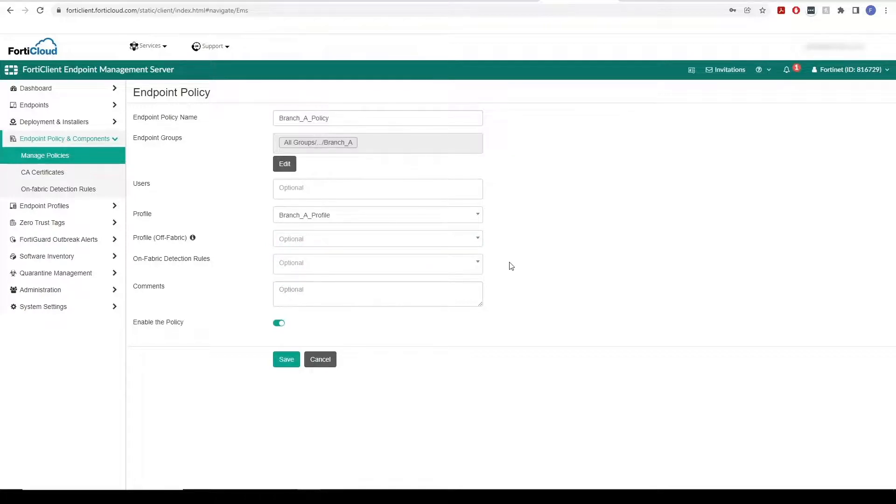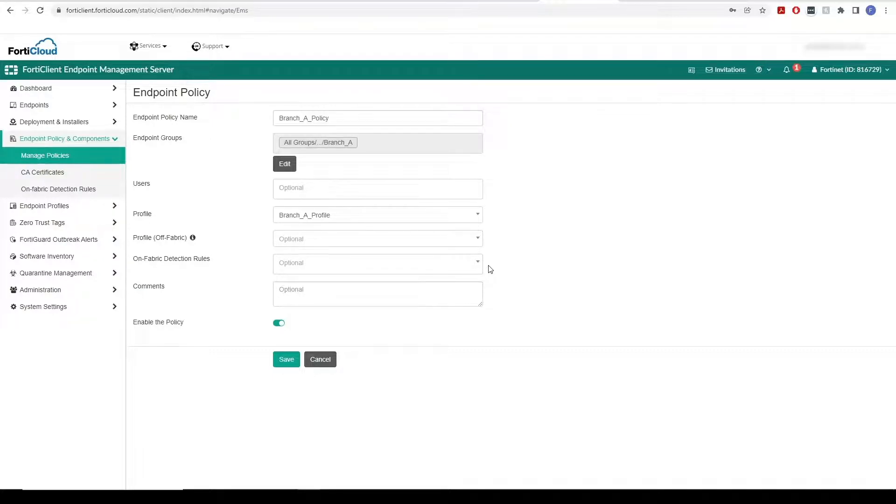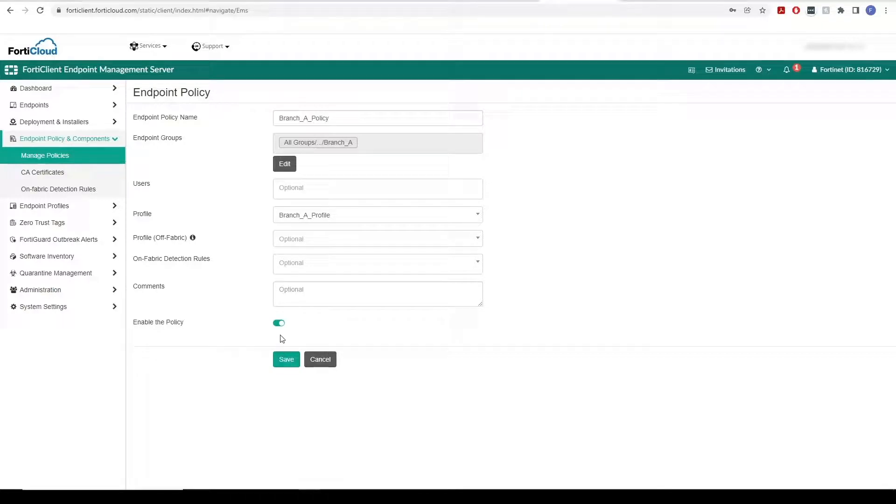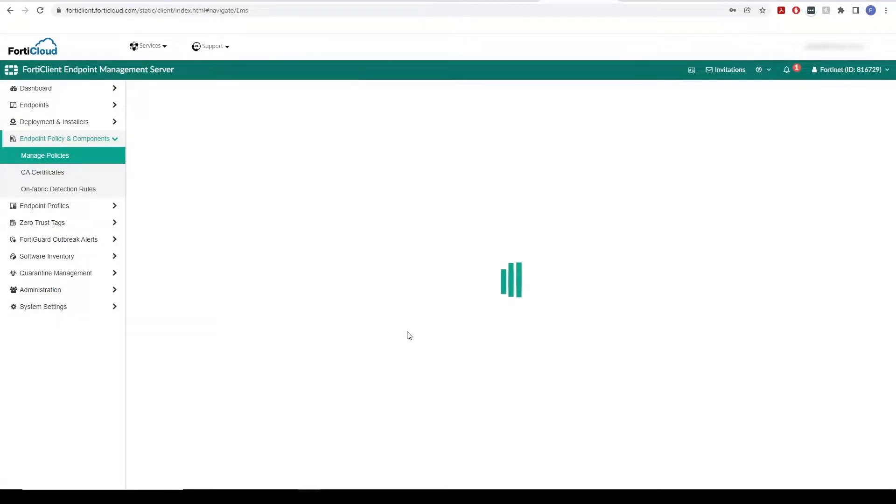You can also configure on-fabric detection rules for endpoints. EMS uses the rules to determine if the endpoint is on or off-fabric. Ensure that the Enable Policy toggle is on and click Save.